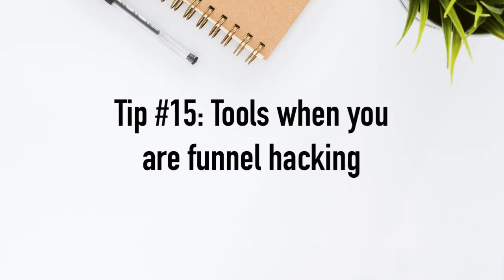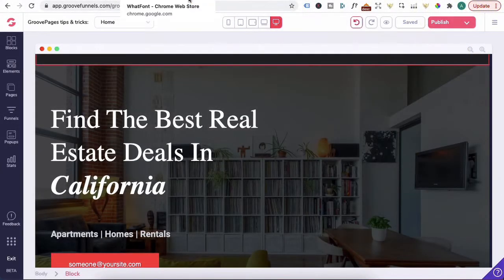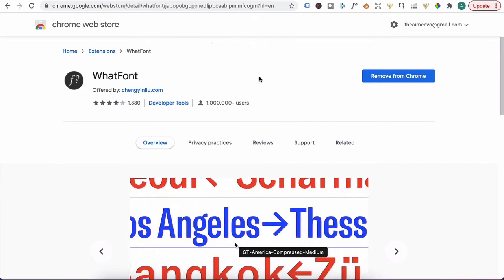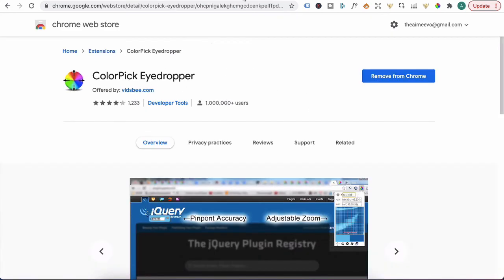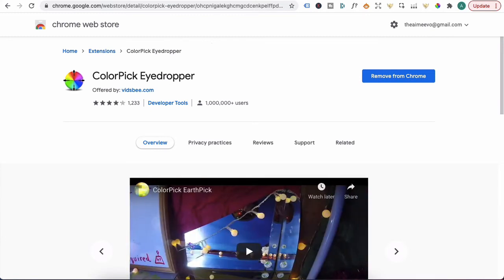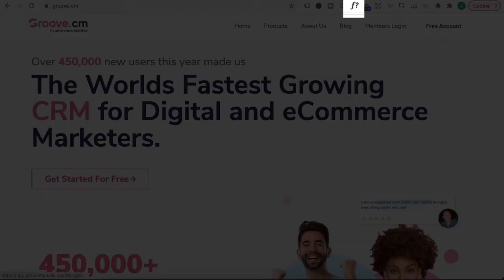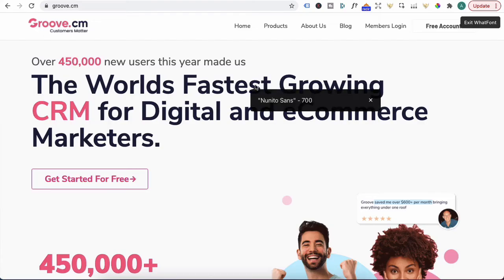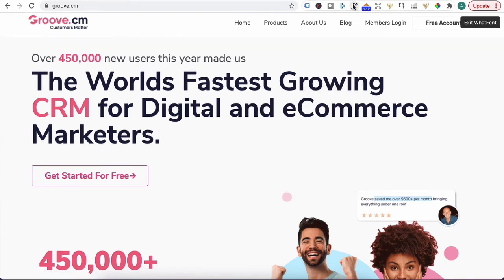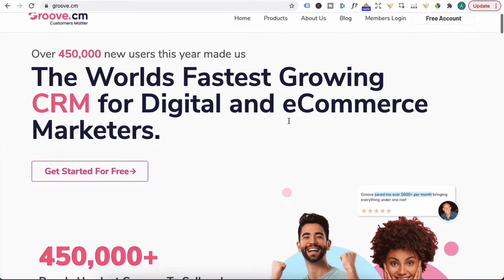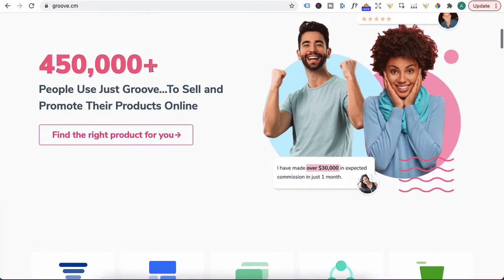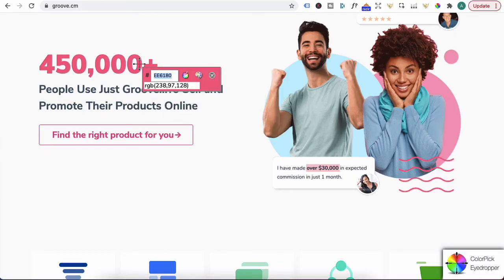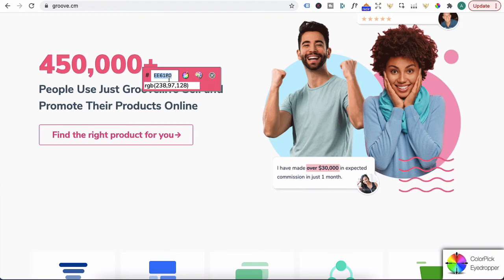Tip number 15, tools when you're funnel hacking. There are two tools that I use frequently when I'm looking at a landing page to design or model. The first tool is what font chrome extension. I'll leave a link in the description and color pick eyedropper. Once you've added these extensions, let's open up groov.cm's website. And if you click on the what font over on the top here, and if I click on the heading, you'll see that the font type is Nonito Sans. It's a size of 72 pixels, height of 72 pixels, and they provide the hex code to the font color here as well. Just click on the chrome extension again to deactivate it. Now let's say you like this pink color over here. Click on the color picker, move over here, click on it again. It will snap that color and you can see it's EE6180. That will give you the color code to use on Groove pages.